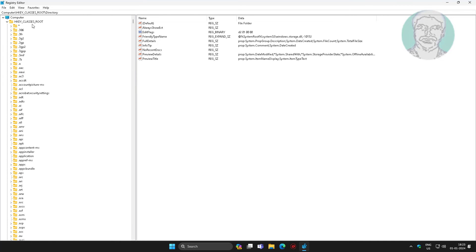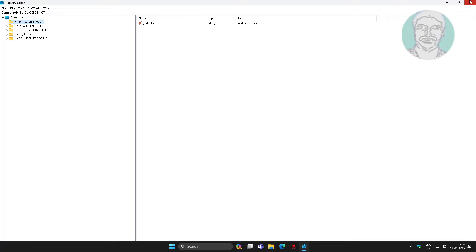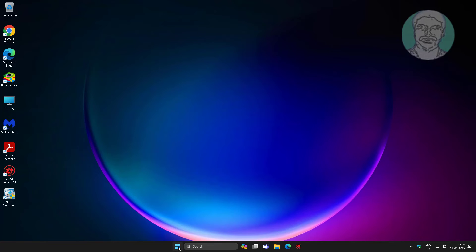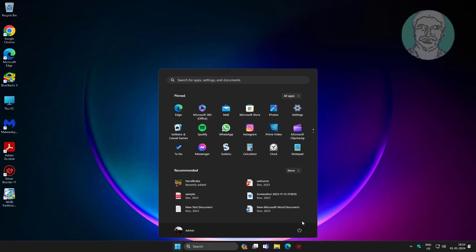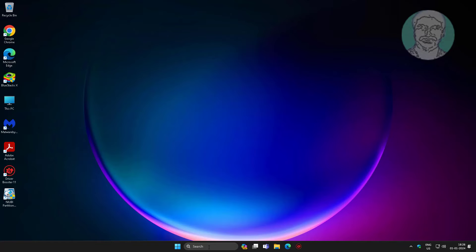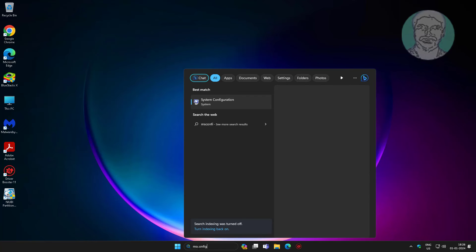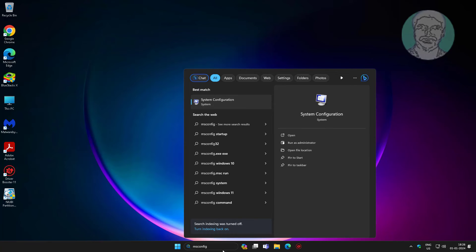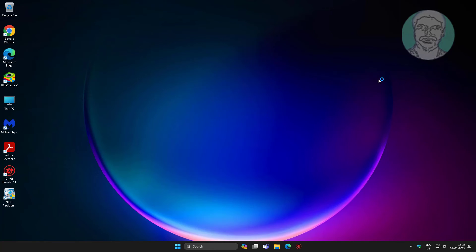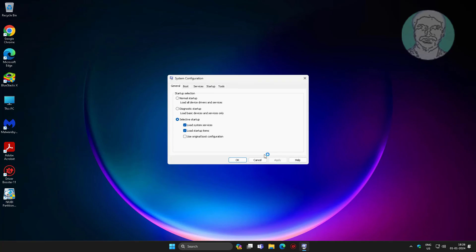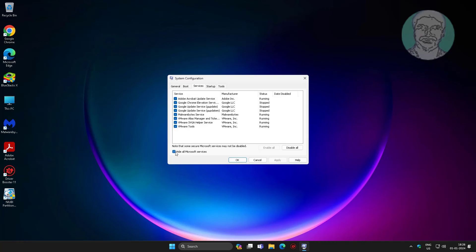The second method is to type msconfig in the Windows search bar, click System Configuration. Check Hide all Microsoft services, click Disable All, click Apply, click OK, and restart the system.